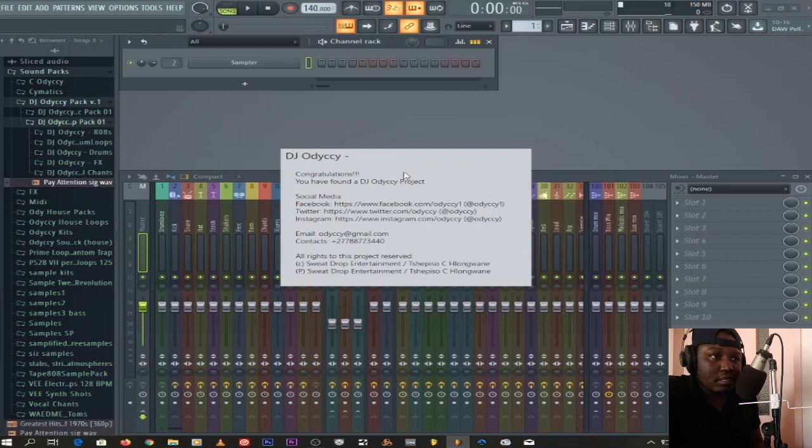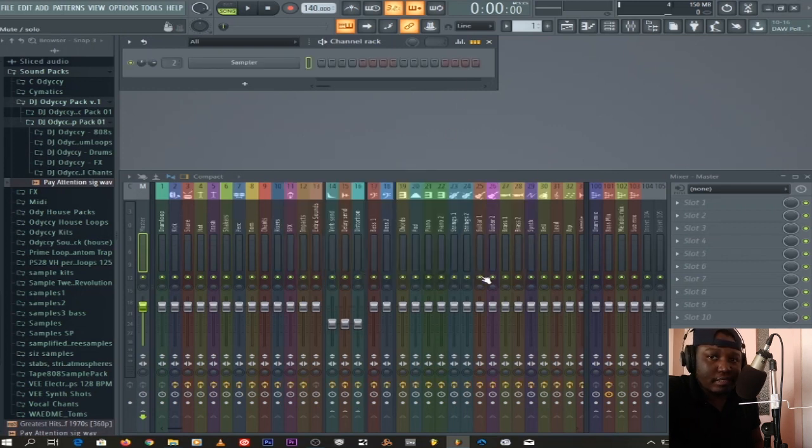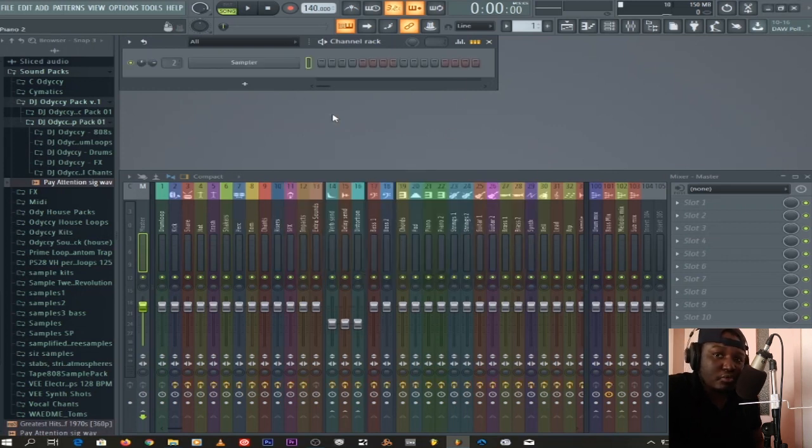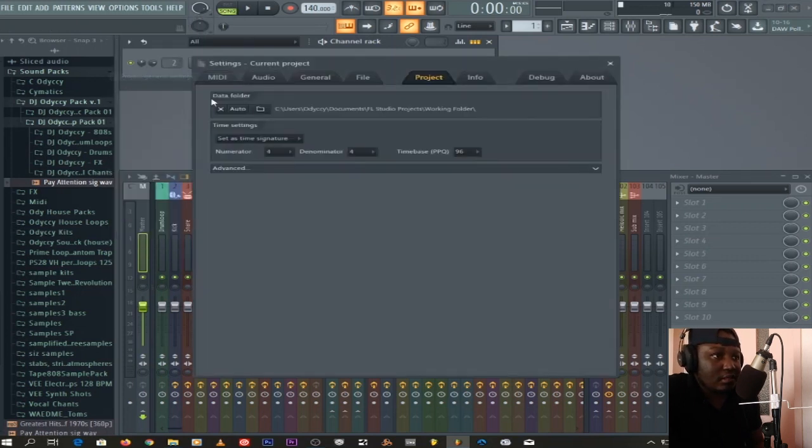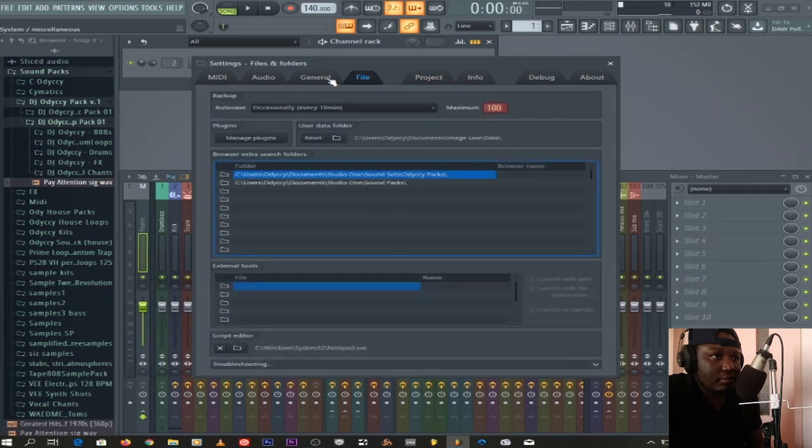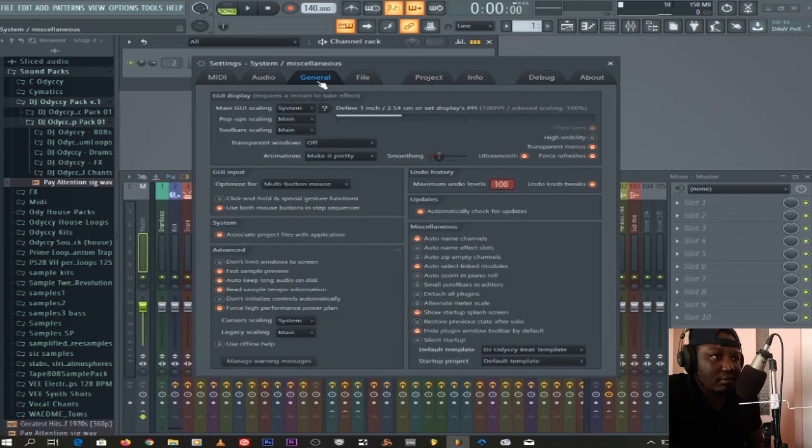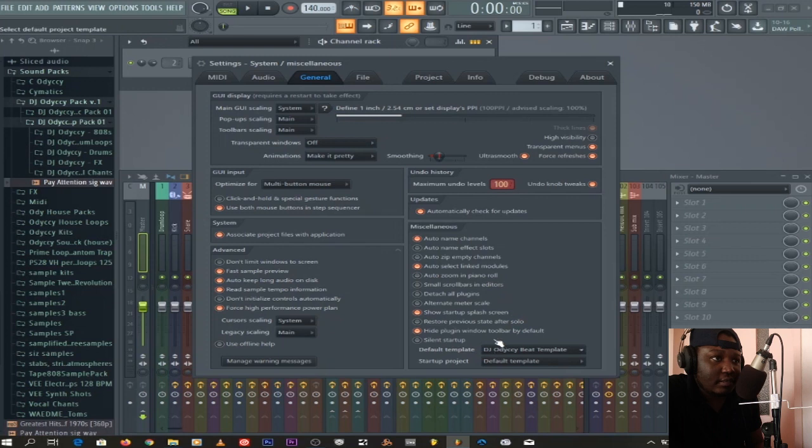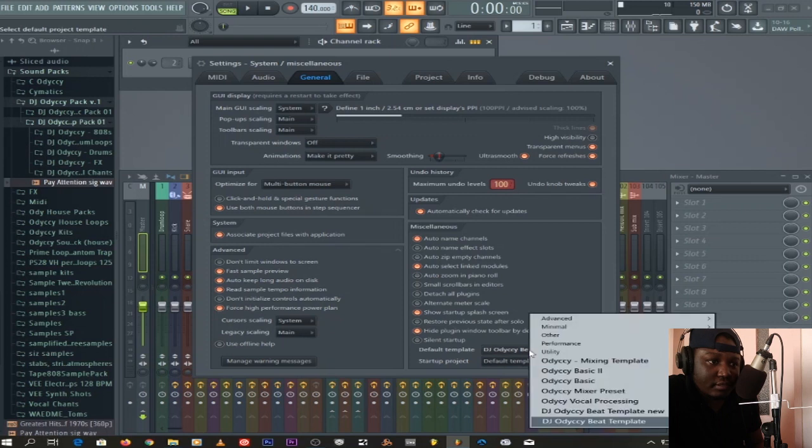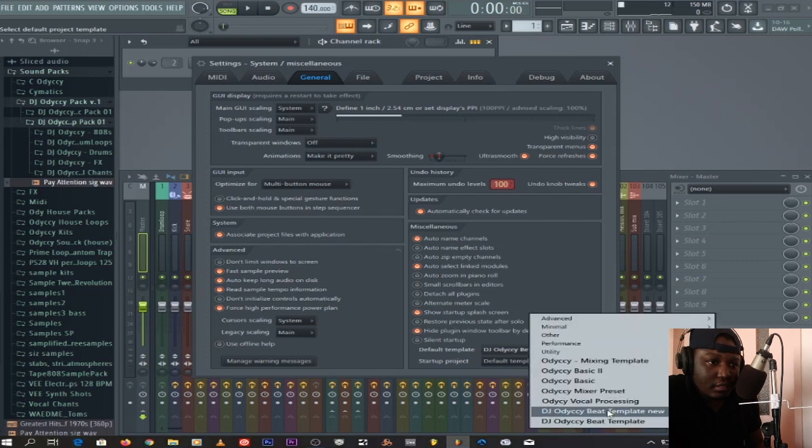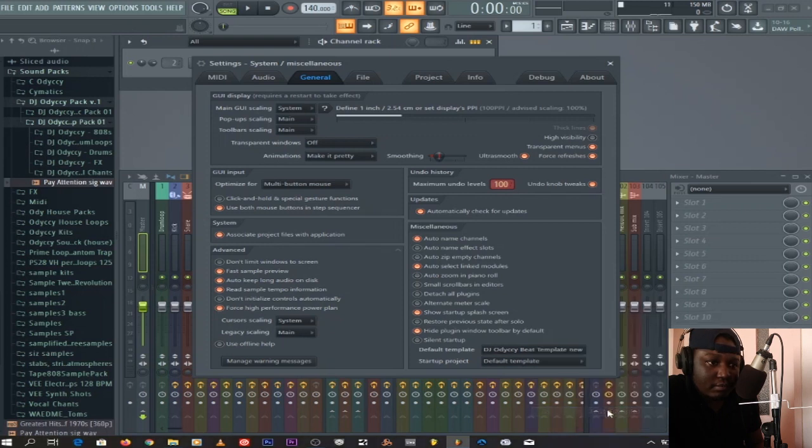It opens this template. Once it opens this template, what you do next is you want this to be a default. So you say Project, then General down at the bottom—Startup Project, Default Template. You say the template new.